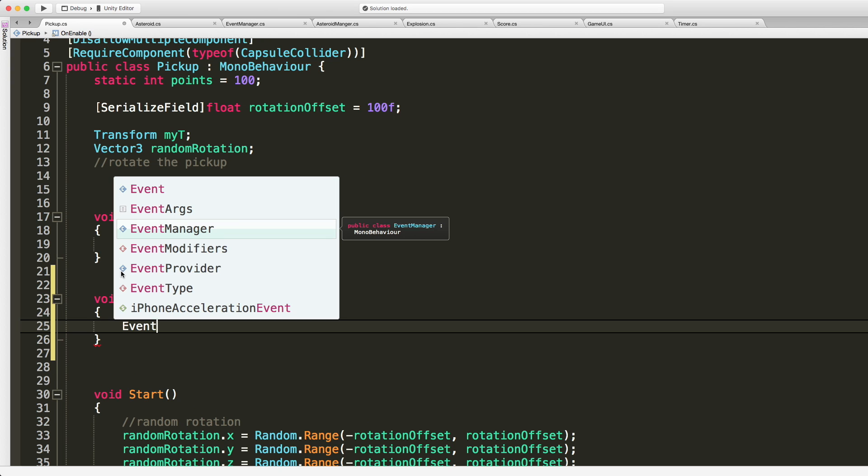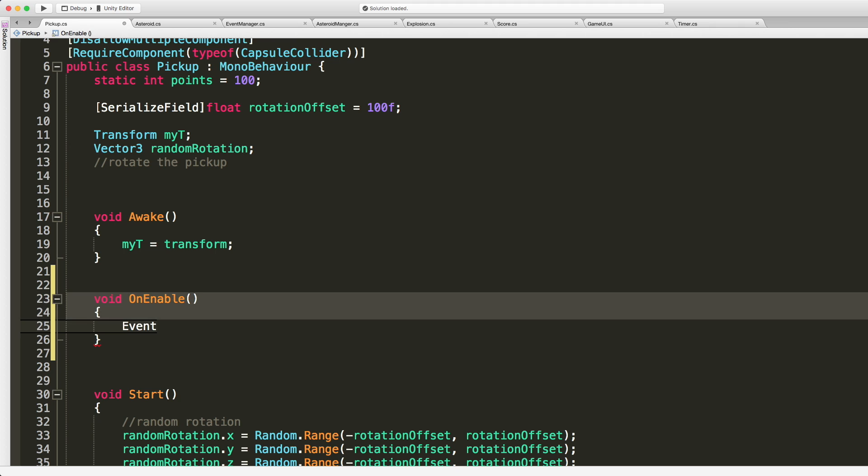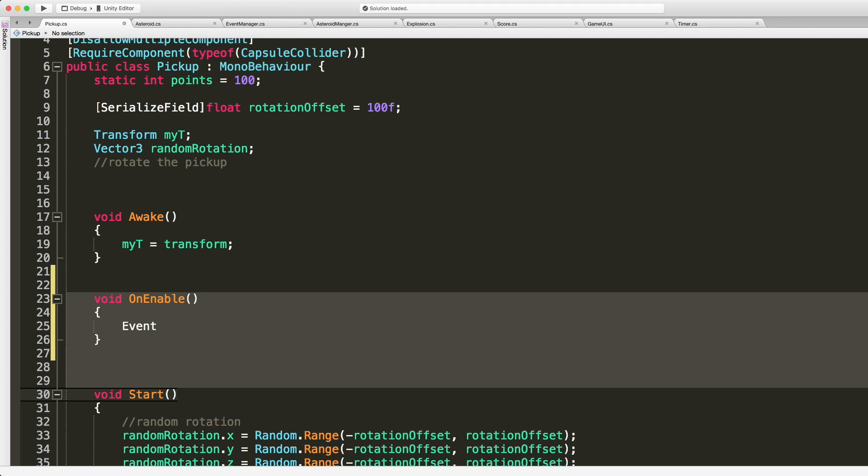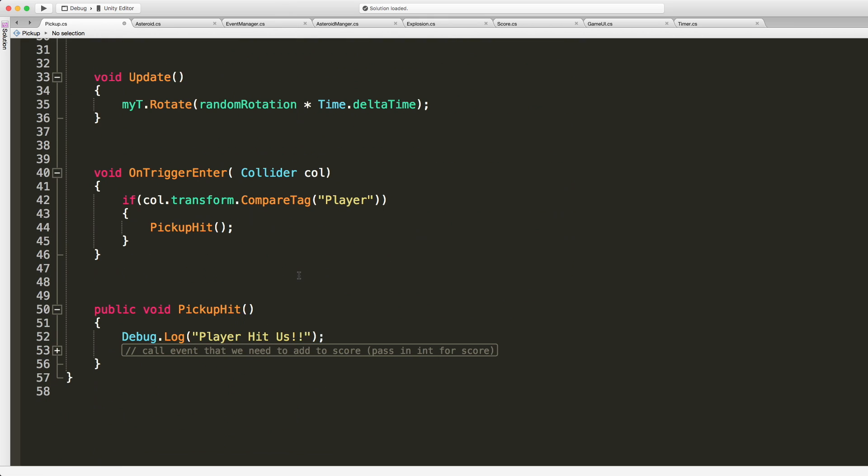Event manager, oh I'm sorry we don't have to listen here. We just have to broadcast. My bad. So here we go, here's where we get hit.